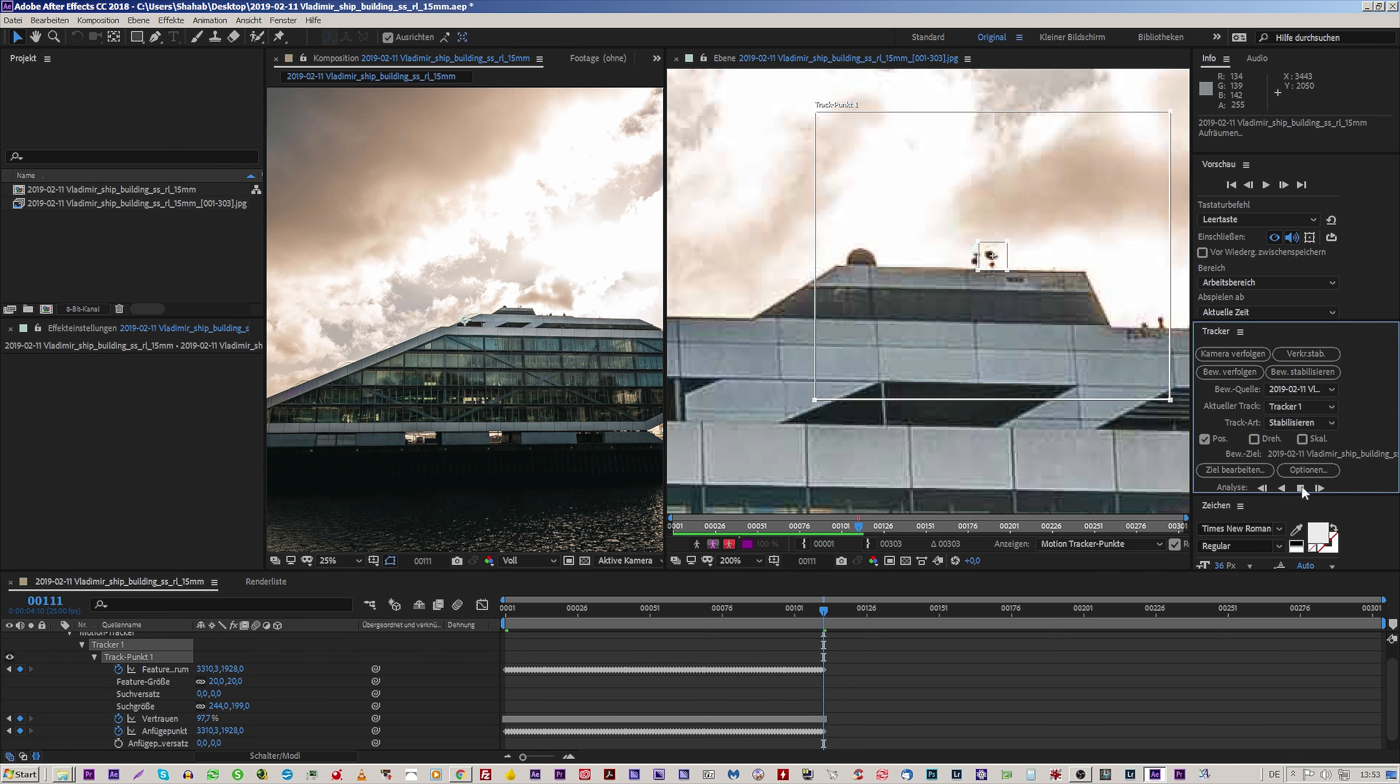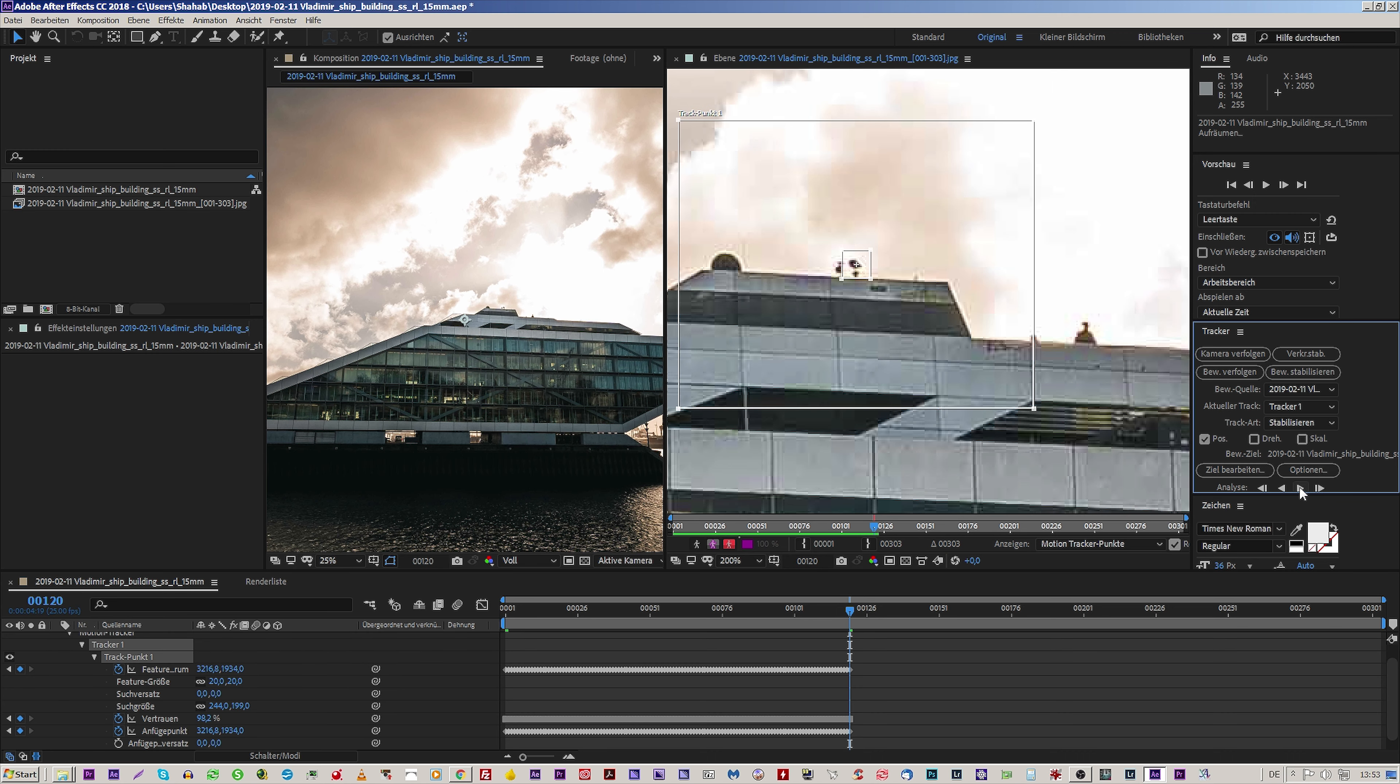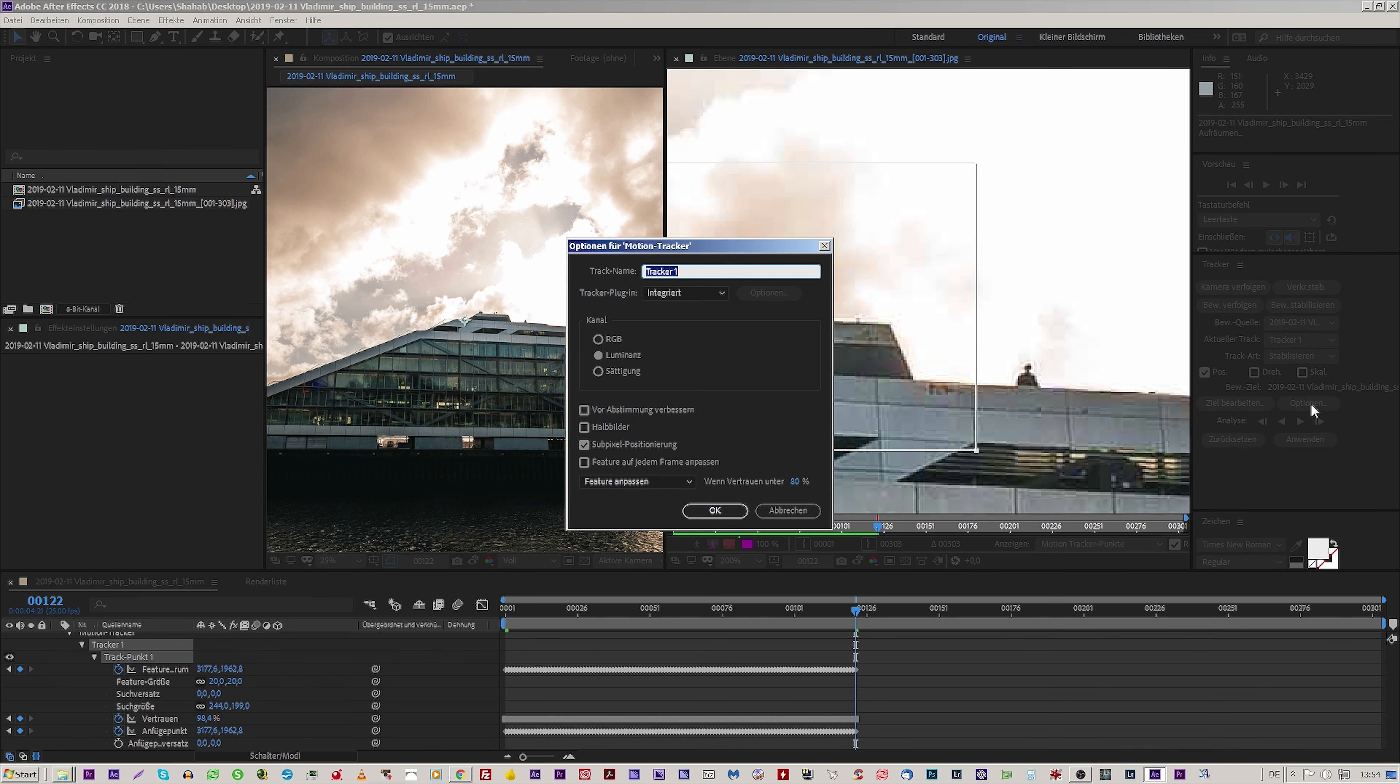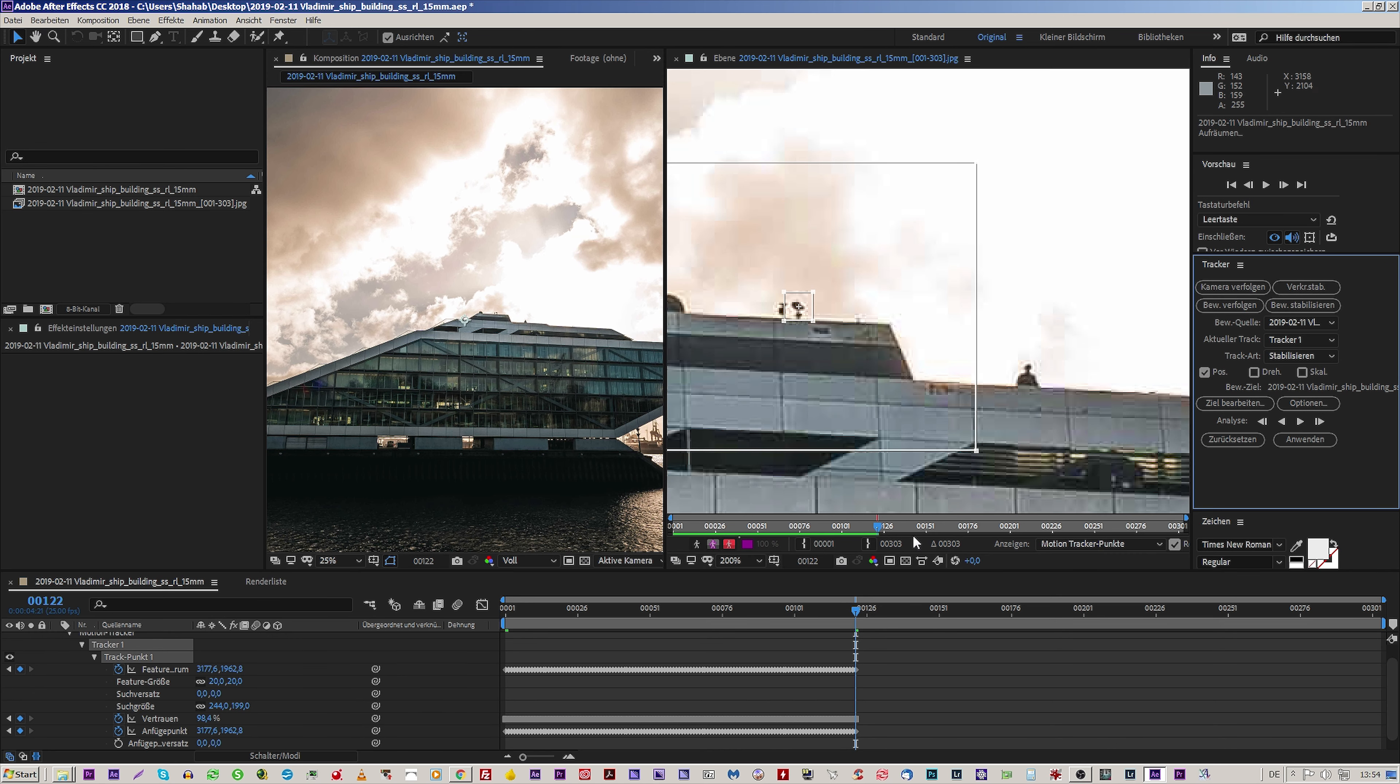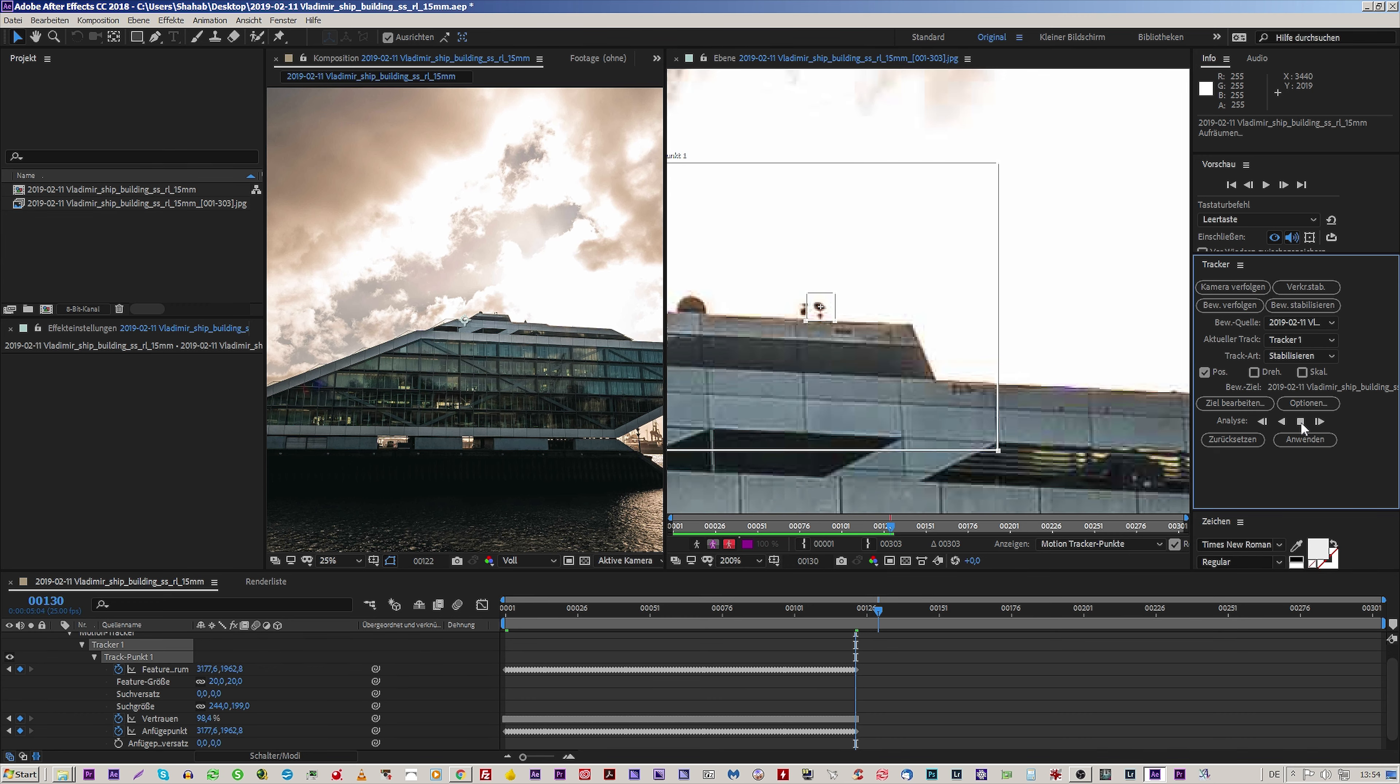Continue. And what I found out is if you do this button, it's not so accurate than if you do it frame by frame. If you want to play around, if it's not working, you can go to options and say channel: luminance, RGB, luminance and saturation. You can switch off and switch on the sub-pixel positioning. You can say please adjust the feature only if the trust is under 3 percent or 80 by default. You can play around with the features and see if there are any better results.